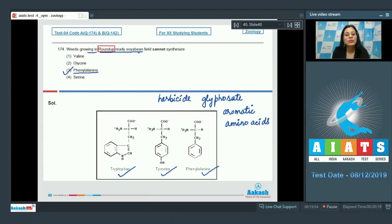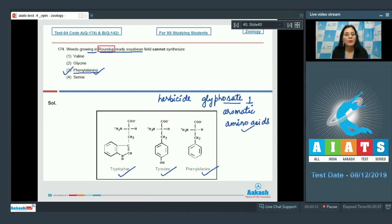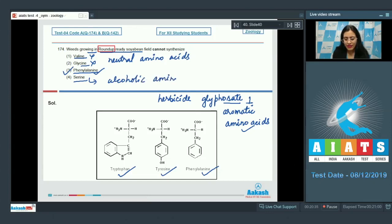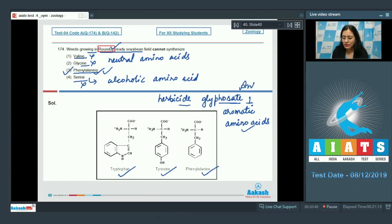Weeds growing in Roundup Ready soybean field cannot synthesize phenylalanine, as glyphosate inhibits the synthesis of aromatic amino acids. The first option, valine, and the second option, glycine, cannot be correct because these are neutral amino acids. Serine cannot be correct either, as serine is an alcoholic amino acid — and the herbicide glyphosate only inhibits the synthesis of aromatic amino acids.